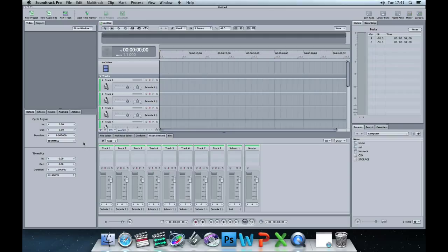Hello and welcome to this week's episode of SoundTrack for Beginners. In this week's episode — our first episode — we're going to look at the very basics of sound editing using SoundTrack Pro, which is a program you can get for the Apple Mac.